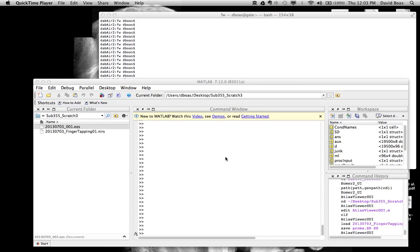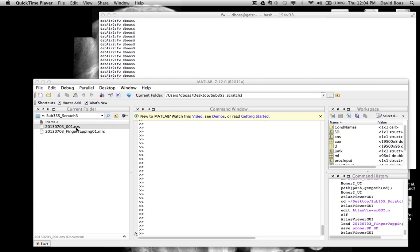This tutorial covers the forward problem to calculate the sensitivity profile. Here we have a subject directory that we've created with a NIRS file and digitized points. These digitized points have been obtained by a program that Chin Chin Feng made.